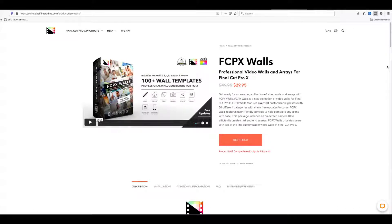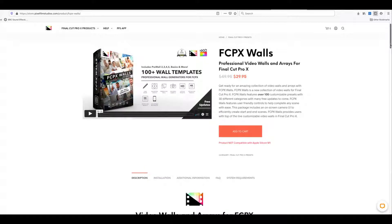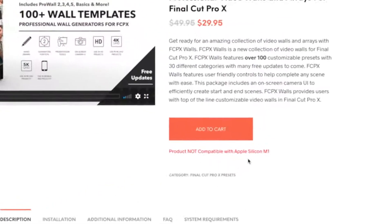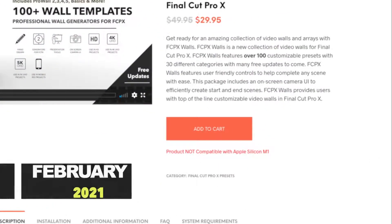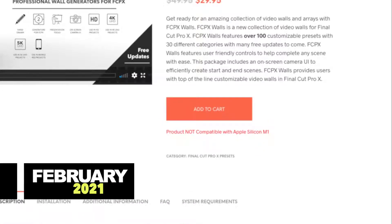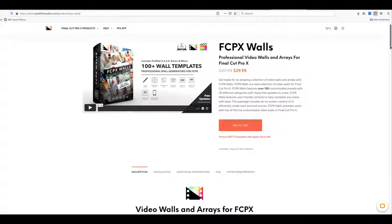This is from Pixel Film Studios — FCPX Walls. The standard price is $29.95 plus VAT depending on where you live. One of the first things you want to do if you're interested in this plugin is to make sure that your system is compatible. At the time of recording this video, this plugin is not compatible with Apple Silicon M1, so if you do have that I wouldn't purchase this just yet. They advise they are working on an update.